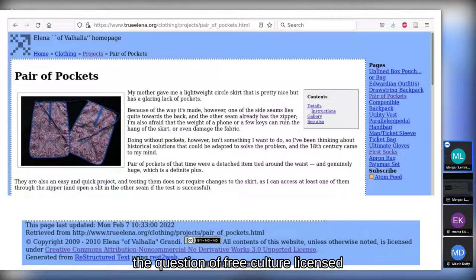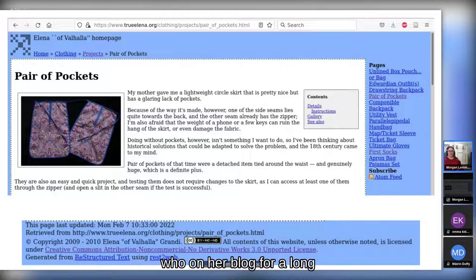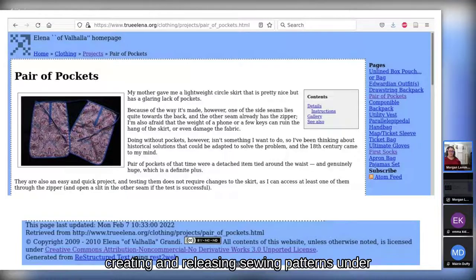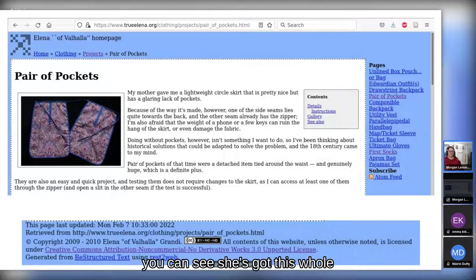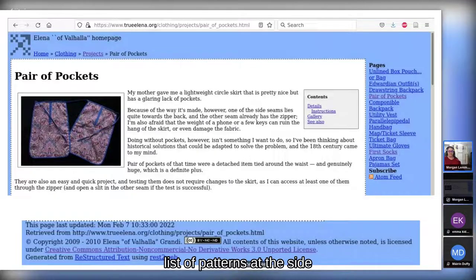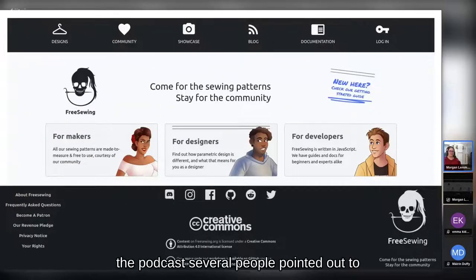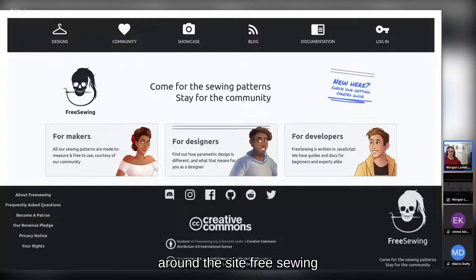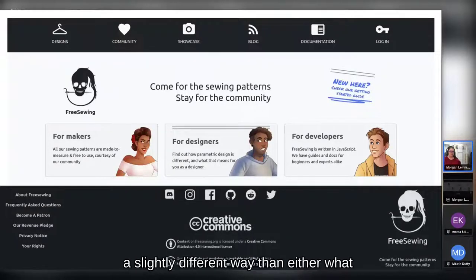The listener who brought up the question of free culture licensed sewing patterns is Elena Vahala, who on her blog has been creating and releasing sewing patterns under a CC BY-NC-ND license. She's got a whole list of patterns. After we started talking about this on the podcast, several people pointed out the great community around FreeSewing, which does free culture sewing patterns in a slightly different way.